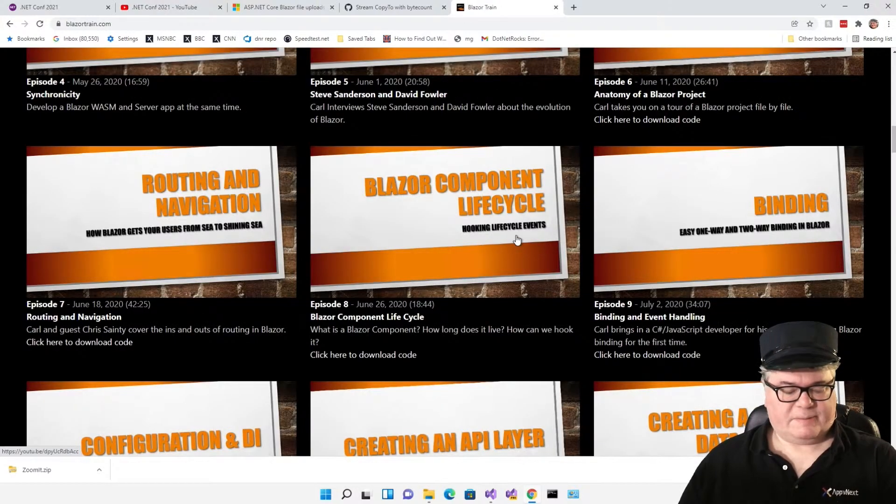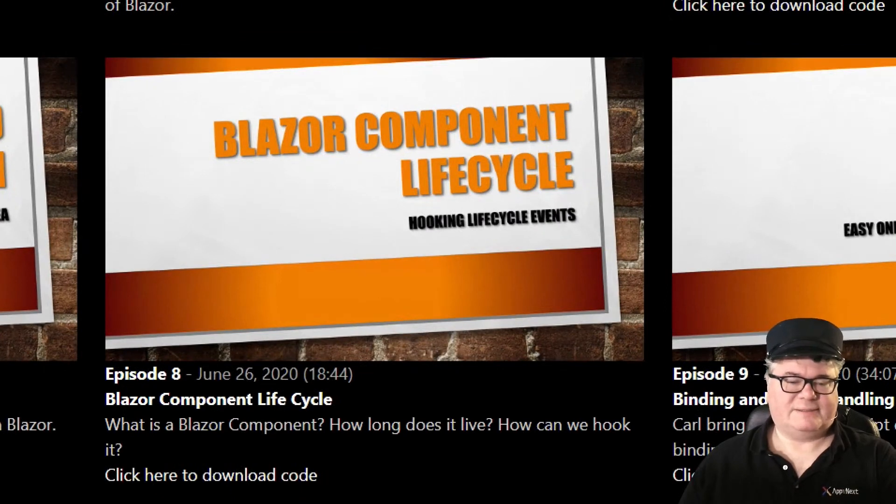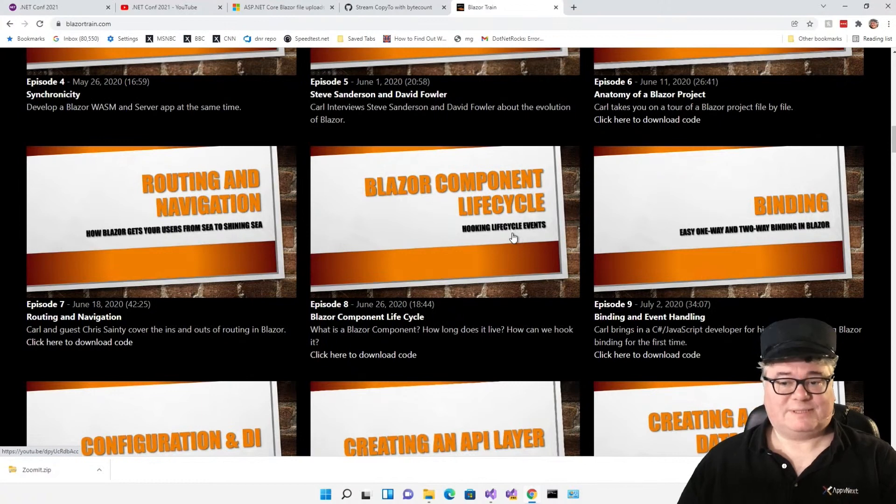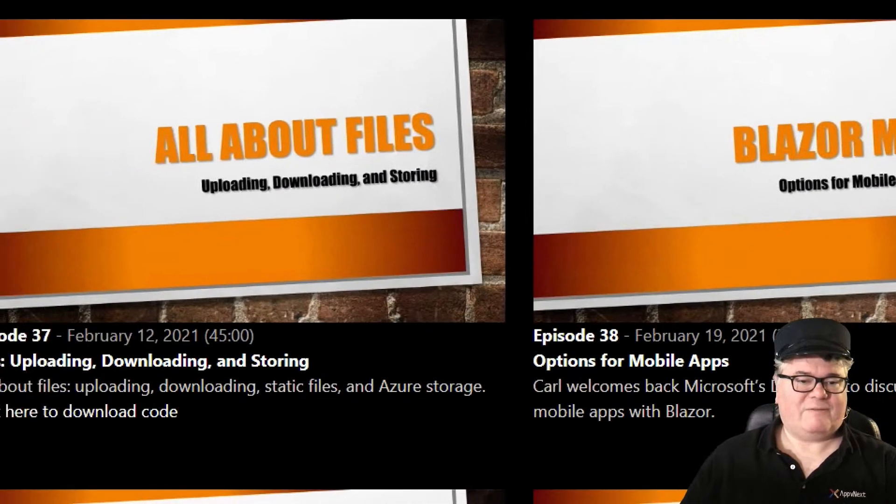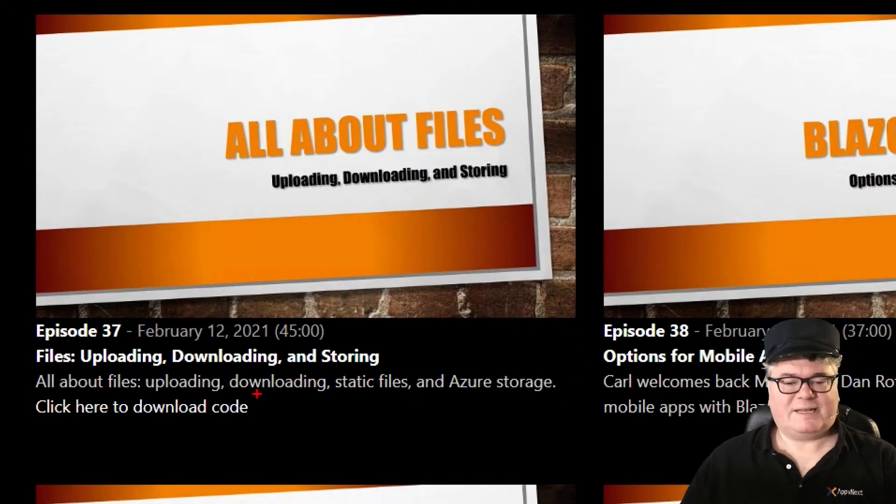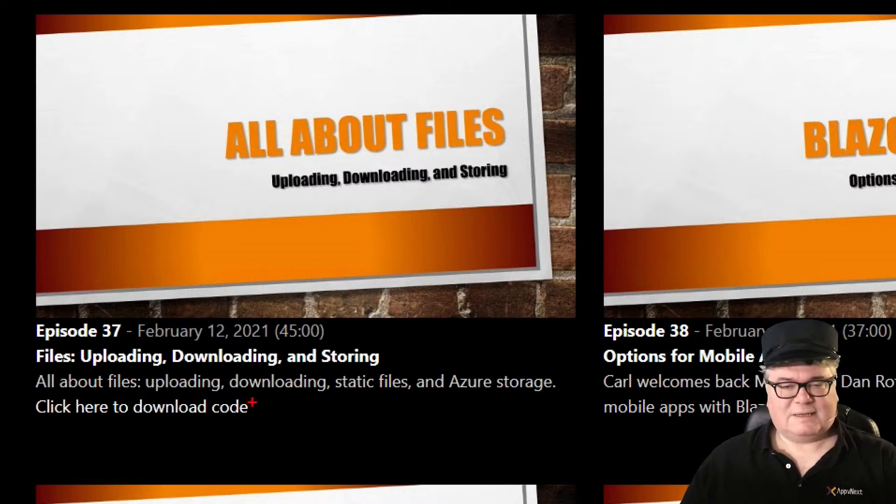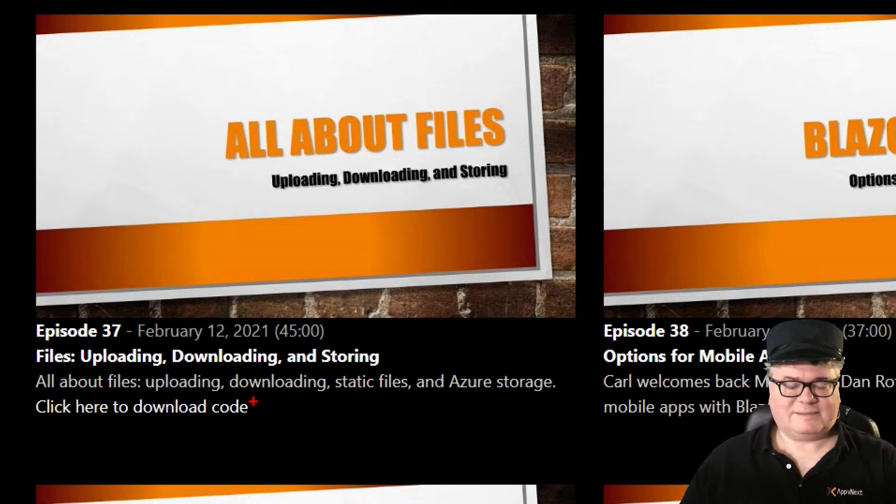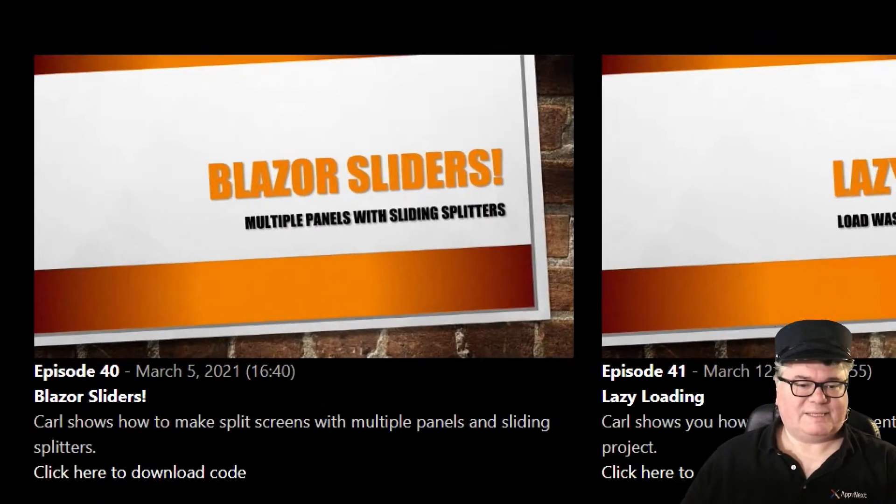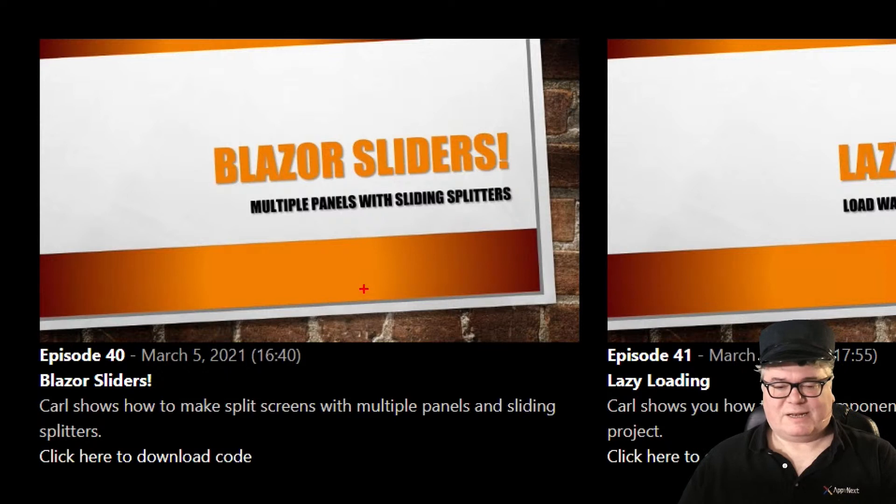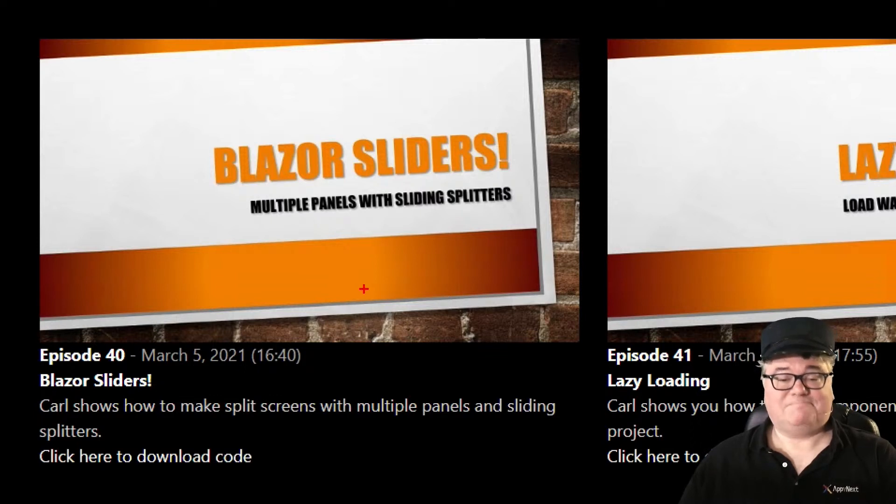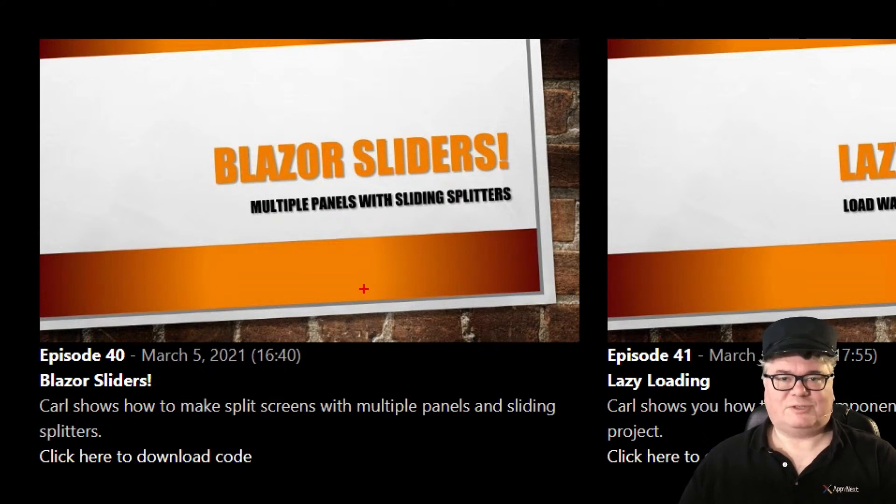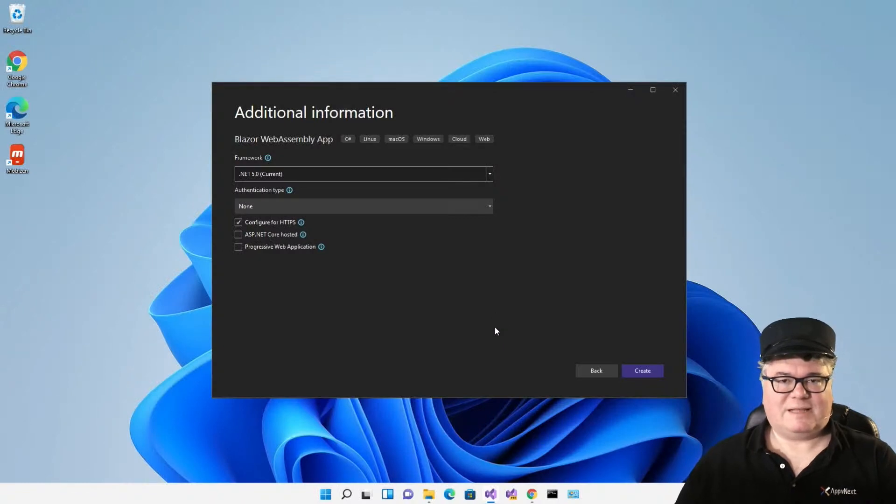This combined with just looking around and trying stuff out, I came up with a fix to three projects that I had previously done in Blazor Train. The first one we're going to talk about is Blazor component lifecycle, because there's some exciting news for WebAssembly developers in that. Next, we're going to talk about all about files, file uploading, downloading, and storing.